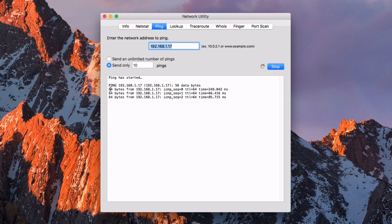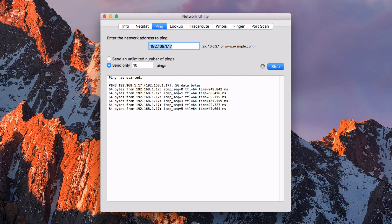A successful ping will show exactly how many bytes was transferred from and to your Mac computer and the device that you're pinging.